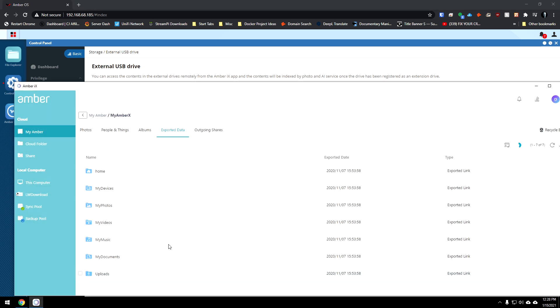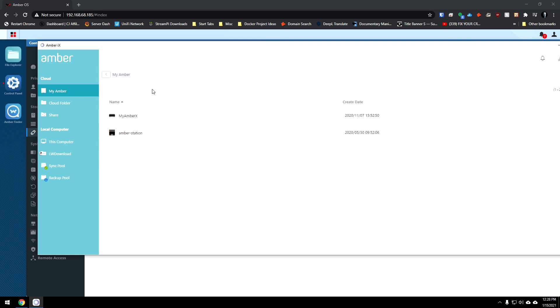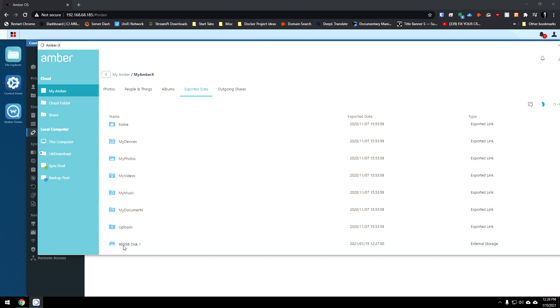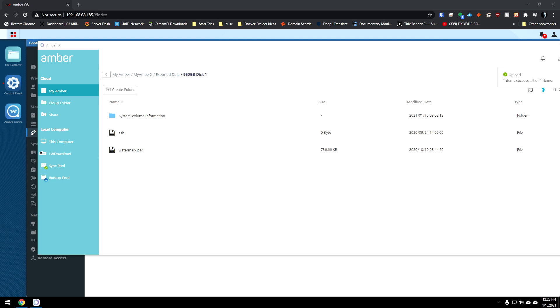In fact, if we come over here to our Amber IX application that you've got available both for desktop as well as mobile. And what we'll do is we'll come back. We'll give this page just a quick refresh here. And then once this page loads here, we can see we've got our 960 gig. And this is disc one, just like I'd labeled it on the disc itself. So if we open that up, we can see we already got a file in there, but let's go ahead and let's grab. I've got a PSD file here from some work I was doing, but there it is. It uploaded just very, very quickly here. We can see that.